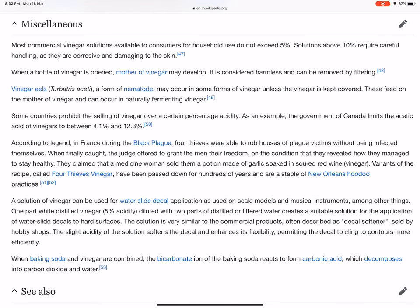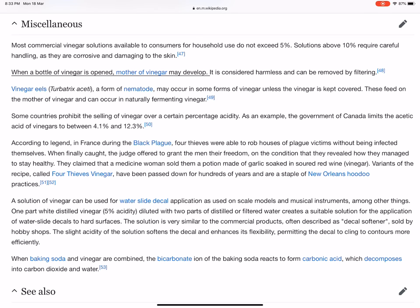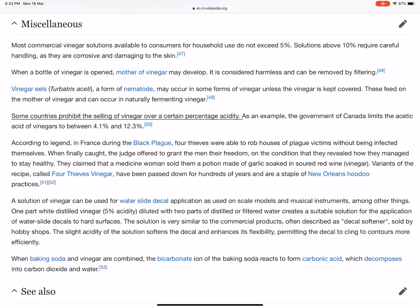Most commercial vinegar solutions available to consumers for household use do not exceed 5 percent acidity. Solutions above 10 percent require careful handling, as they are corrosive and damaging to the skin. When a bottle of vinegar is opened, mother of vinegar may develop; it is considered harmless and can be removed by filtering. Vinegar eels (Turbatrix aceti), a form of nematode, may occur in some forms of vinegar unless the vinegar is kept covered — they feed on the mother of vinegar. Some countries prohibit the selling of vinegar over a certain percentage acidity; for example, the government of Canada limits the acetic acid content of vinegars to between 4.1% and 12.3%.